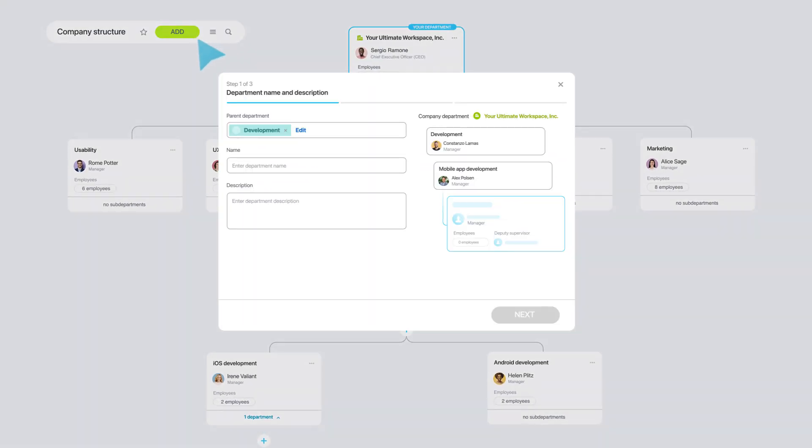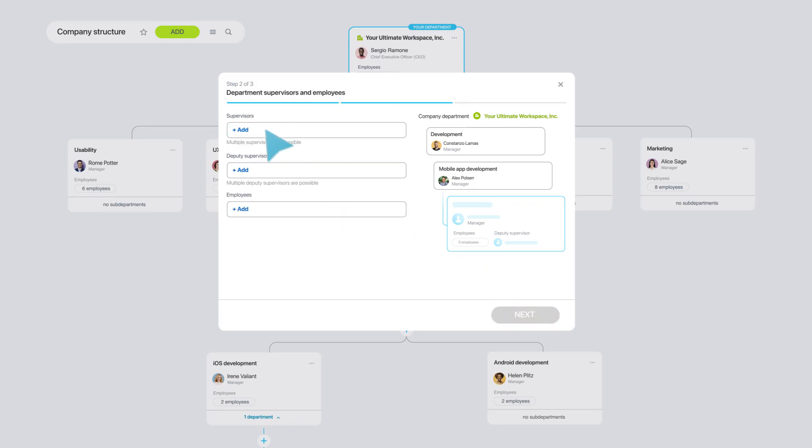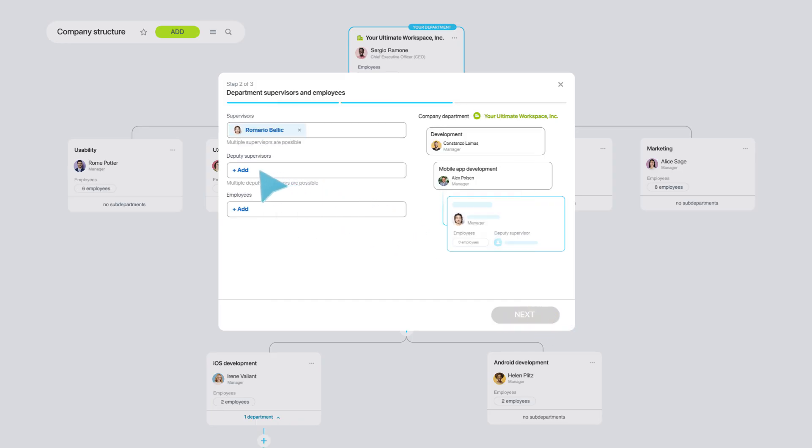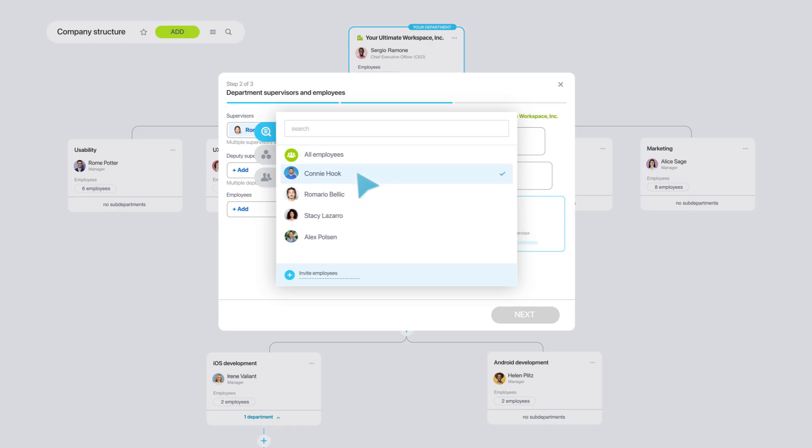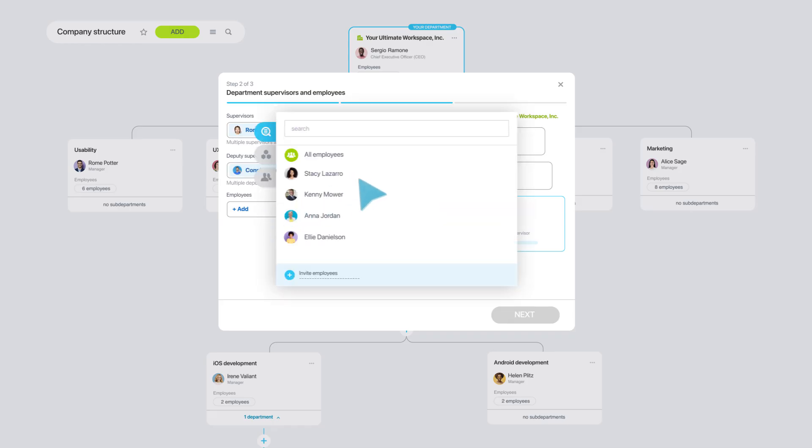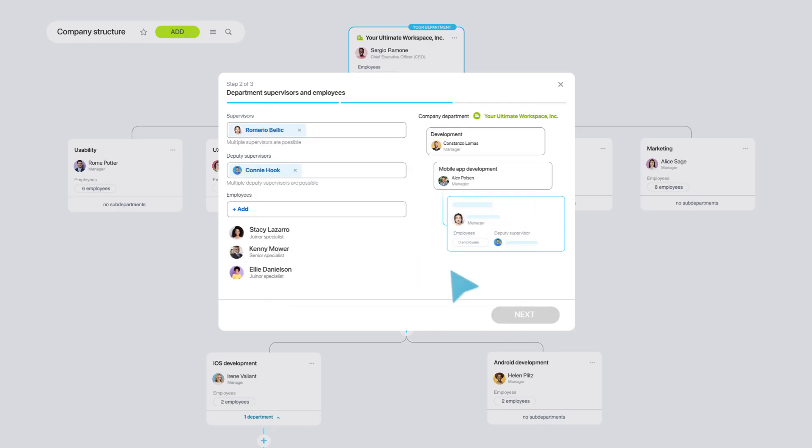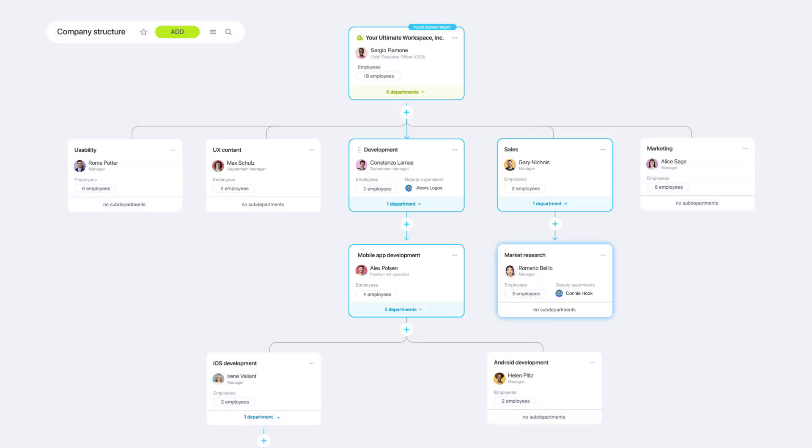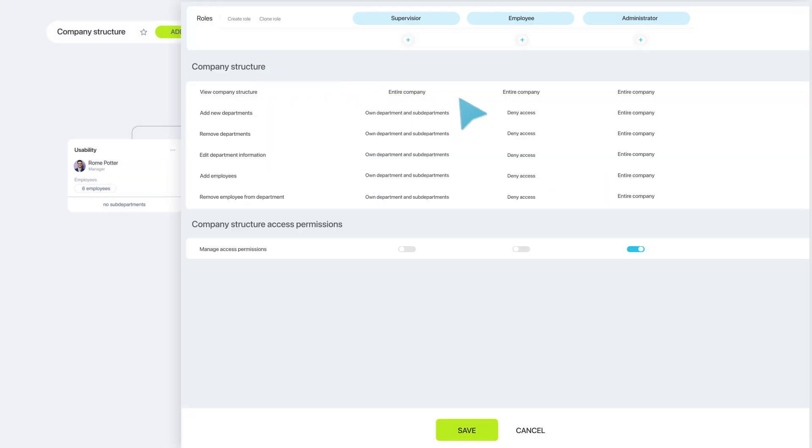Create departments and add employees in just a few clicks. Use our role-based access model to decide who can view and modify your company structure.